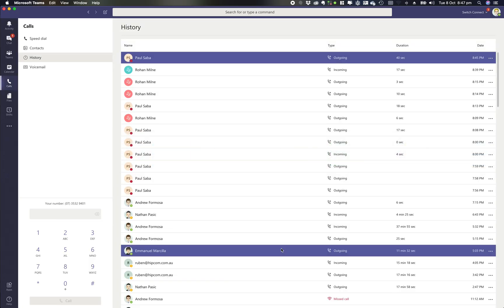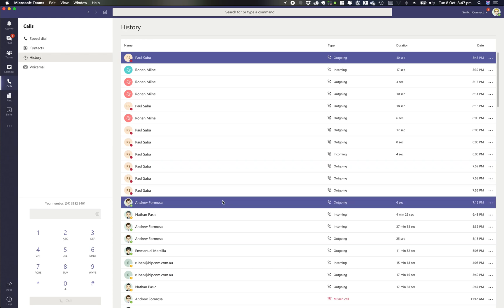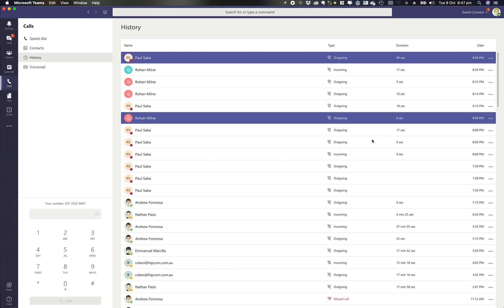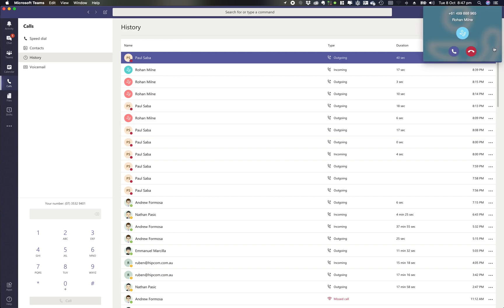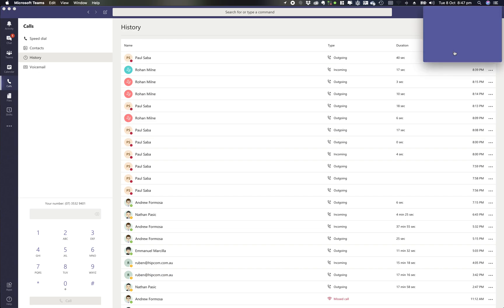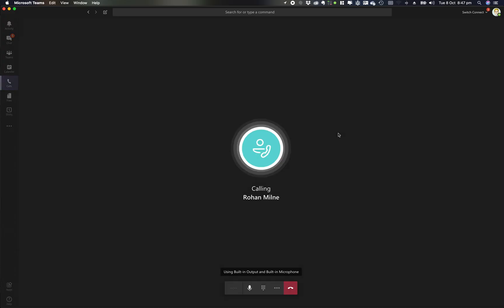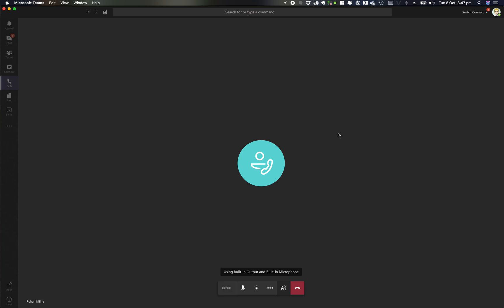Jumping to our Teams client, we're going to make an inbound call again and look at what that basic call control settings are. The call's coming in. So we answer that call and then what we see down the bottom is our call control.